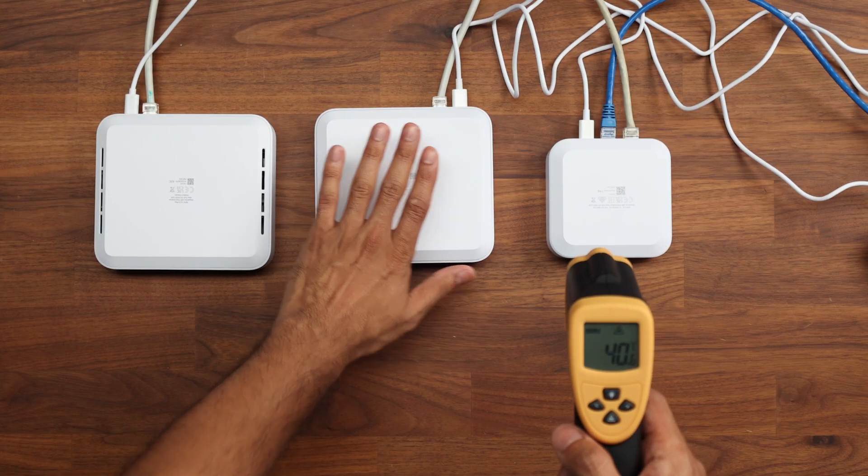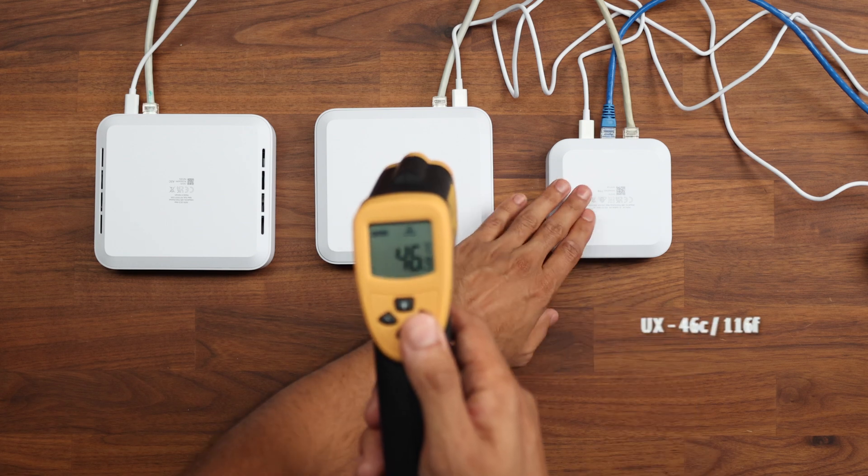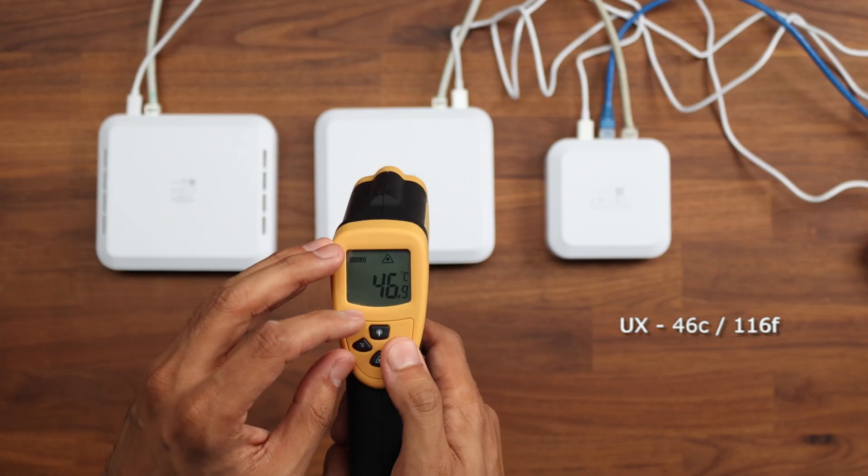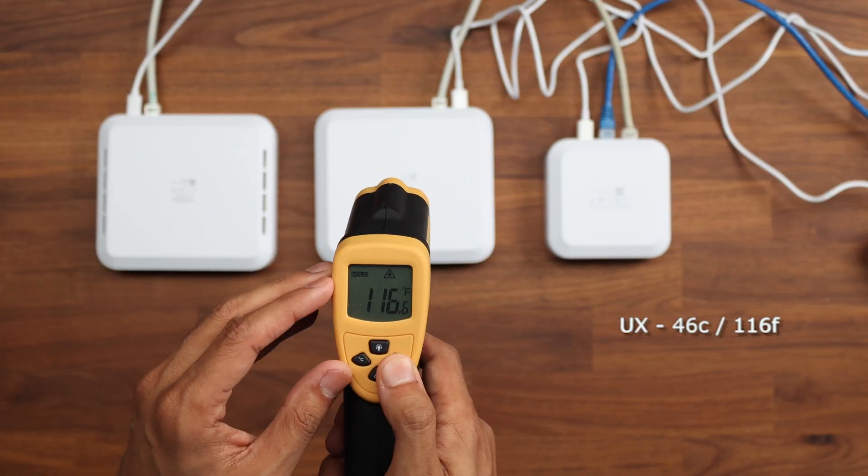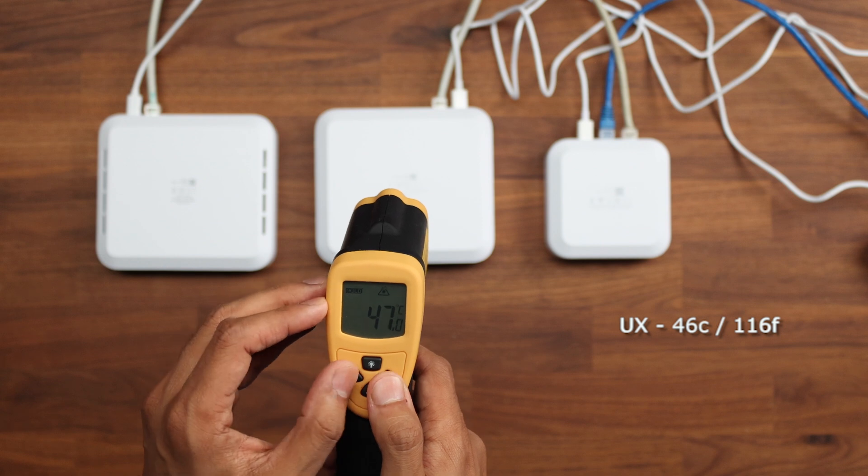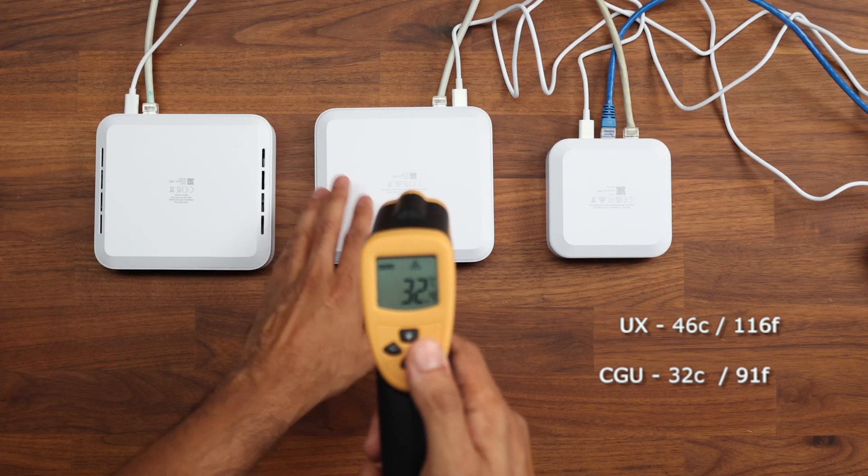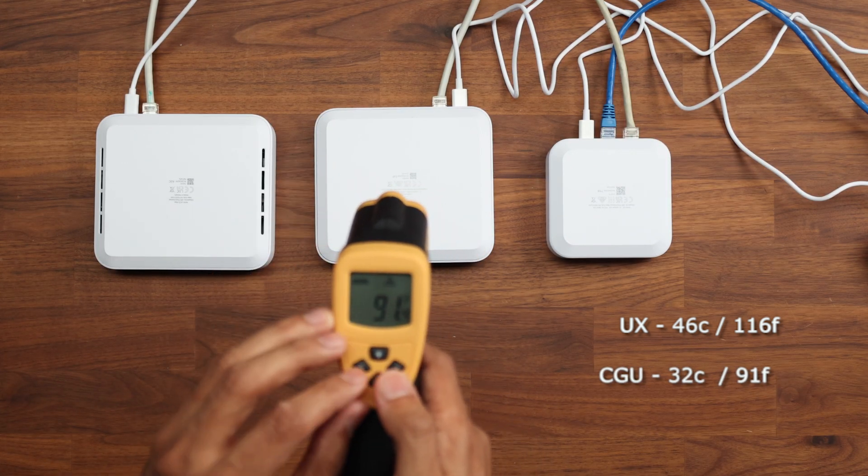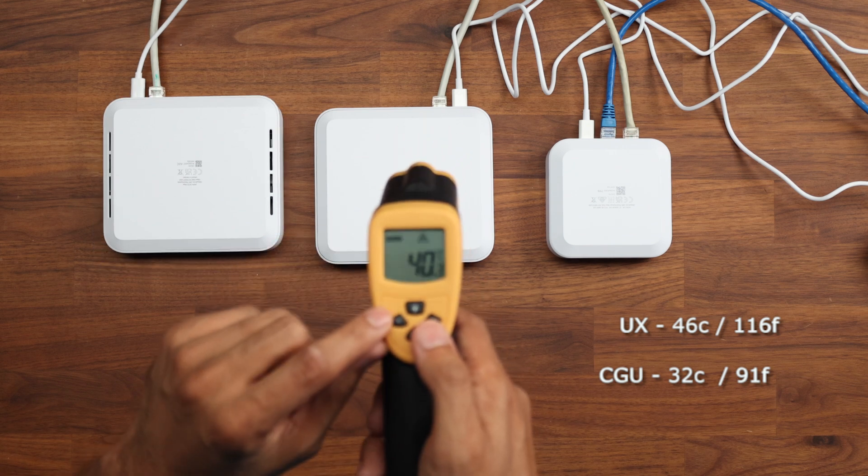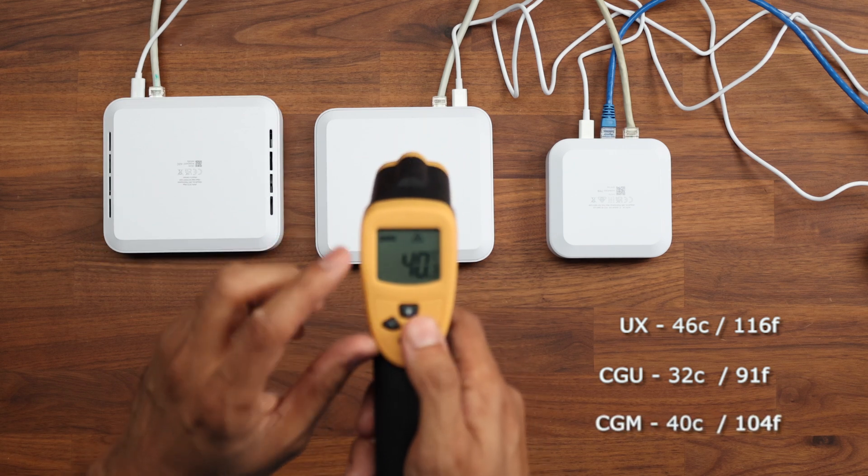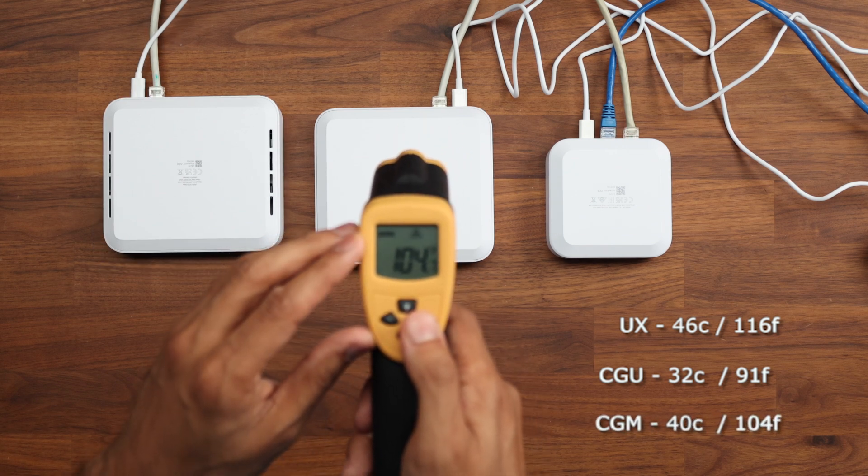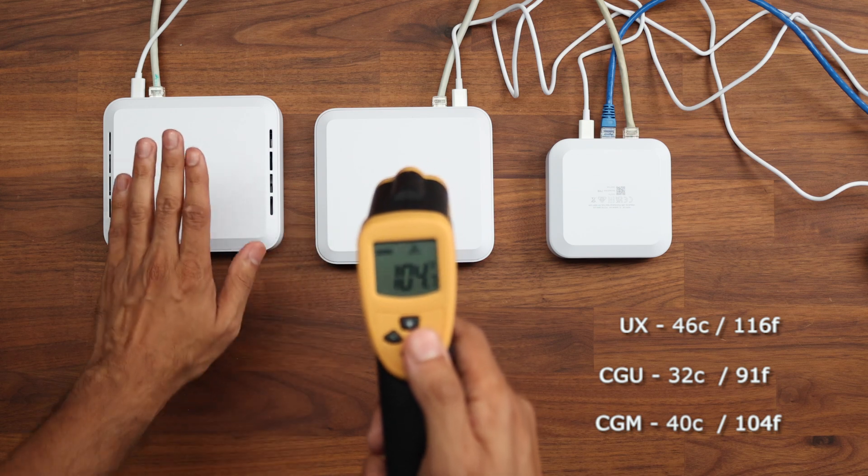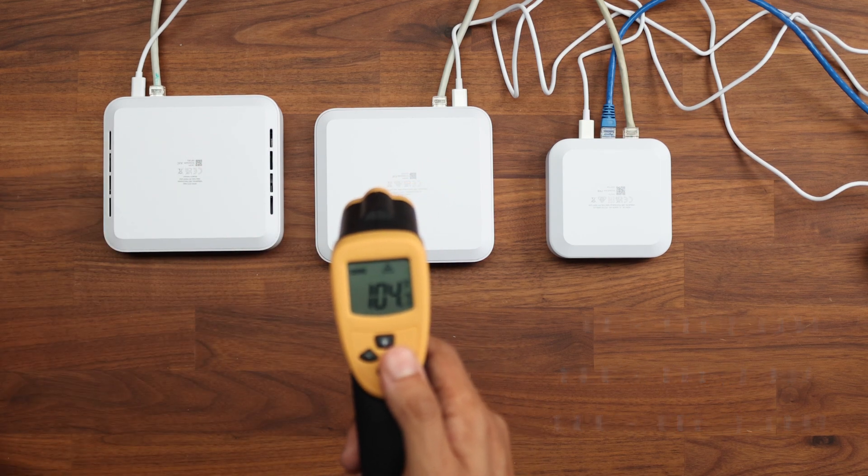So that was the front. So let's take a look at the back. On the back of the Express, we have about 46 degrees, which is 116 degrees Fahrenheit. We have a similar sort of temperature on the ultra around 32 Celsius, which is 91 and a half. And then a few degrees hotter on the back, which is 40.3 Celsius, which is 104 Fahrenheit for the cloud gateway max.